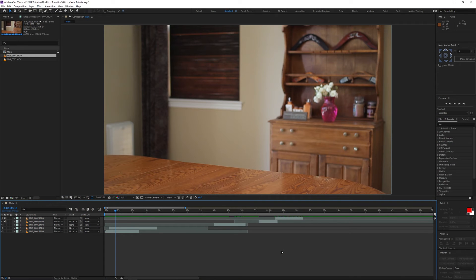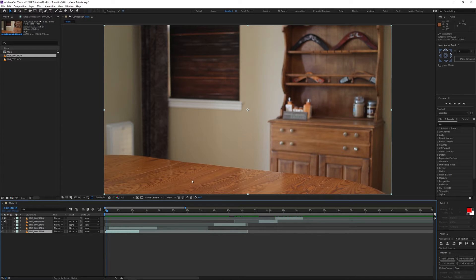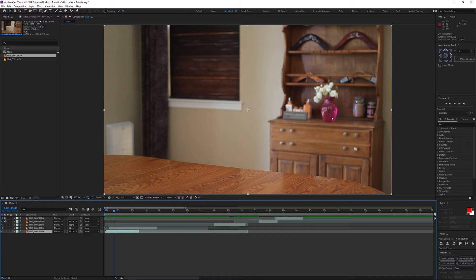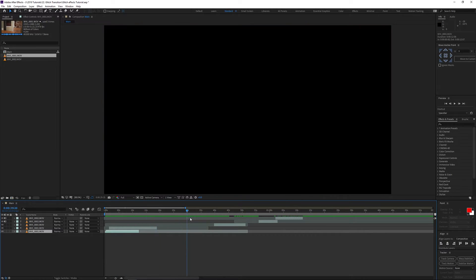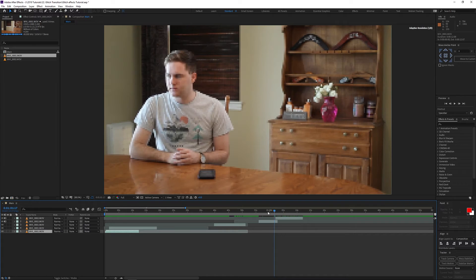Alright, so After Effects — the place I spend pretty much all my life. What we have here is a base plate with just the background. There's no plant, phone, or chair because I'm going to have those come in later. I have the plants brought in during the shot and trimmed so you don't see me, then the chair and phone, and eventually me.